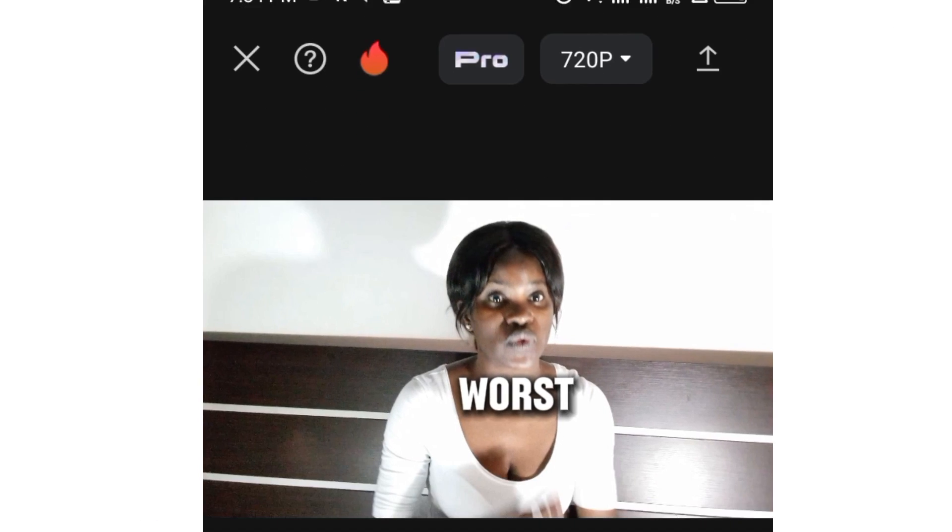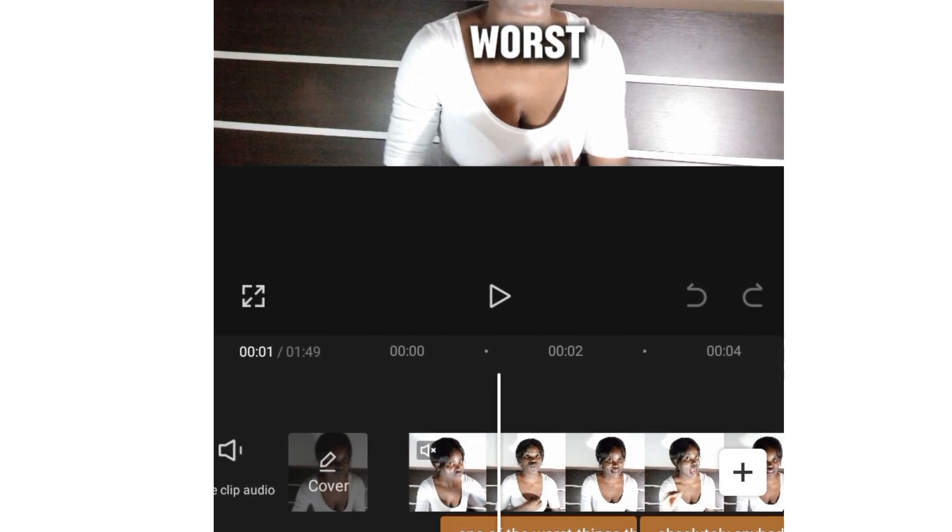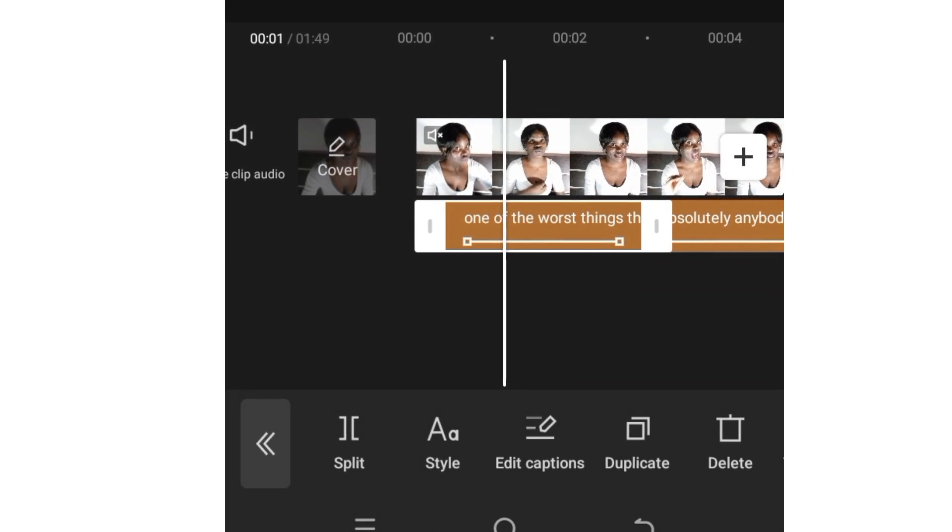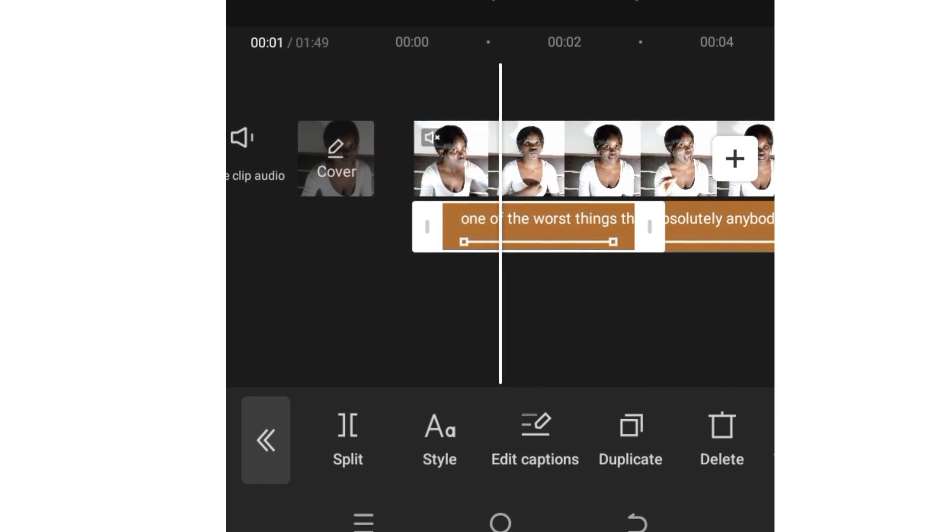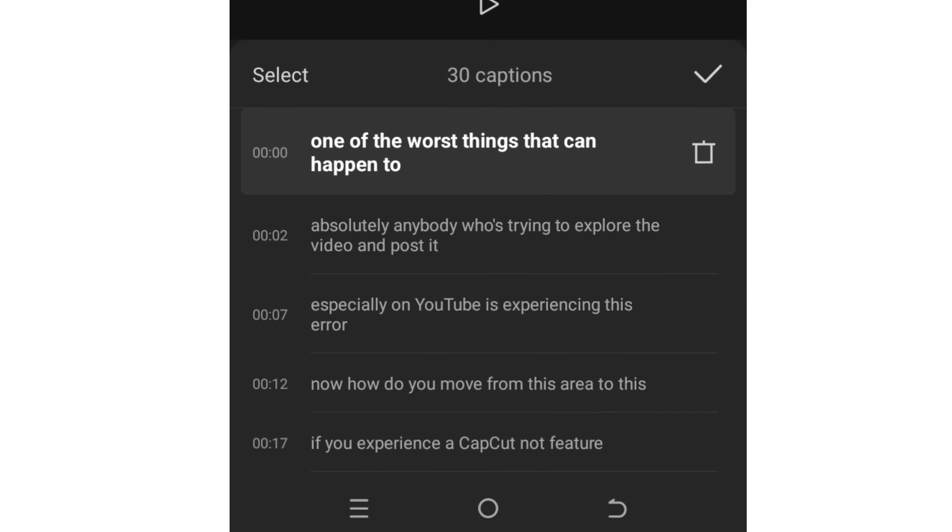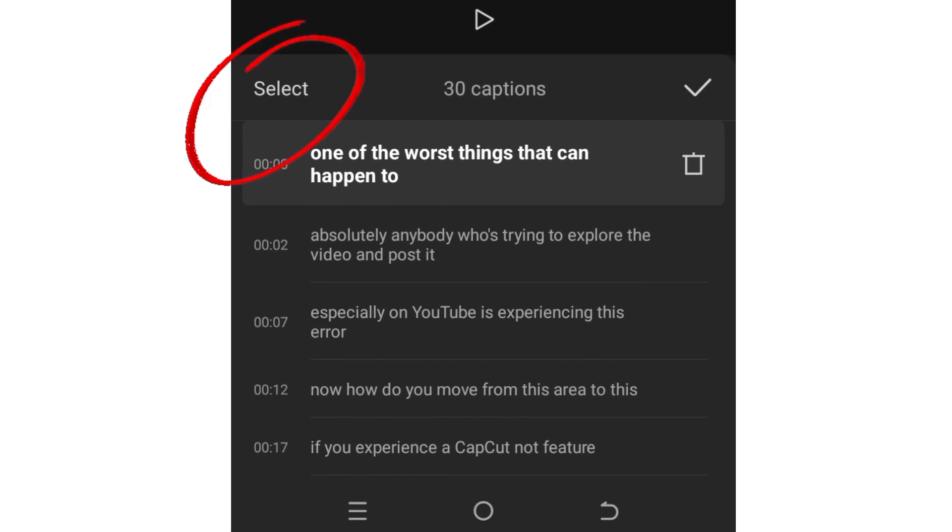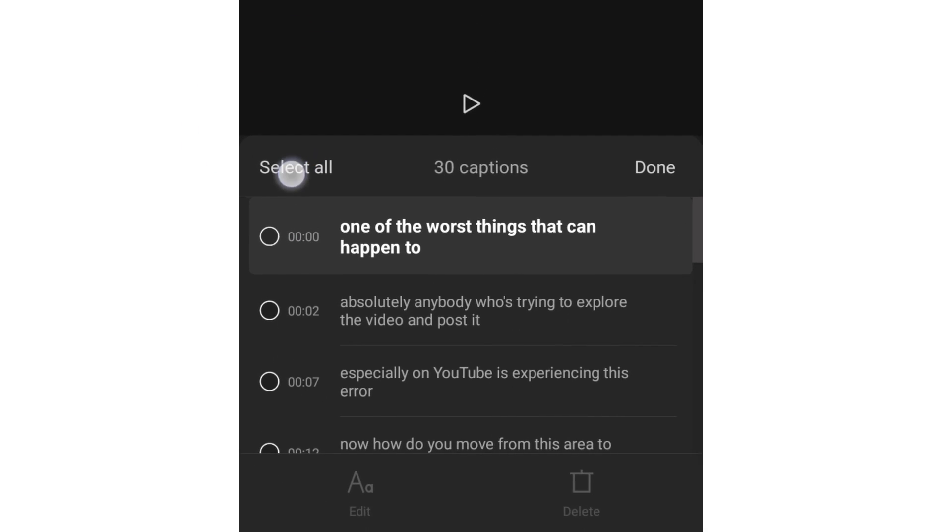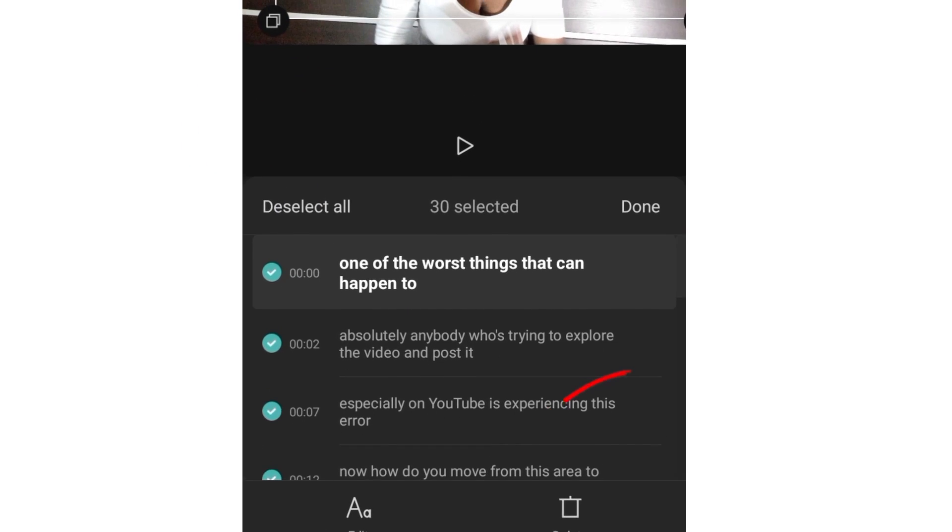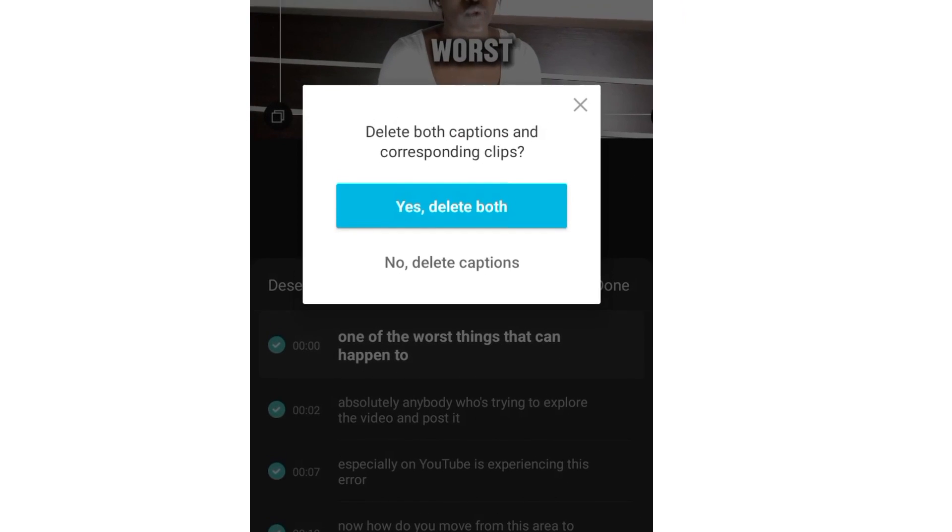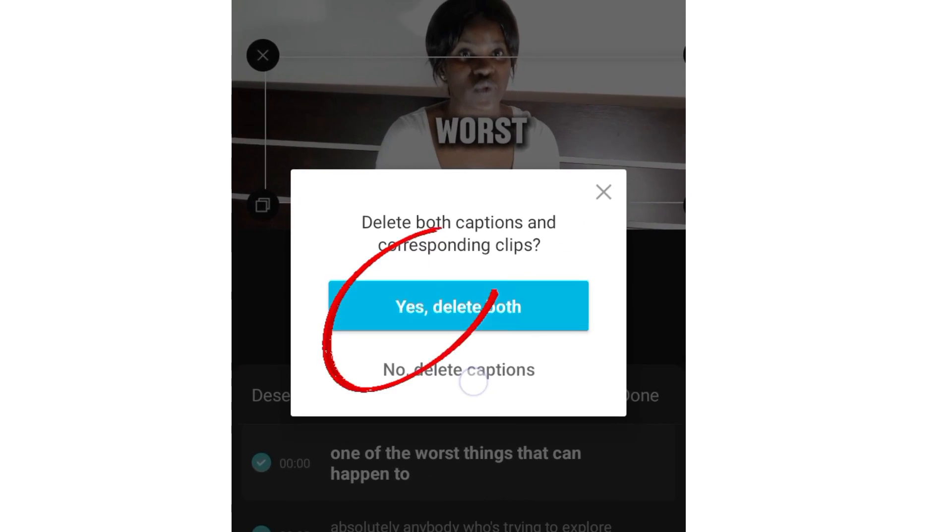Rather, the third thing that we're going to do is click on one of these captions and click on edit captions. Now what we're doing is click on select all, and I just want us to delete all of them. So delete captions. Once we delete all of them, we're now going to try and export to see if our method worked.